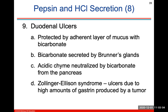A duodenal ulcer is an ulcer in the duodenum. It's protected by an adherent layer of mucus. Bicarbonate is secreted by Brunner's glands, and acidic chyme is usually neutralized by bicarbonate from the pancreas. Zollinger-Ellison syndrome involves ulcers due to a high amount of gastrin produced, usually by a tumor.